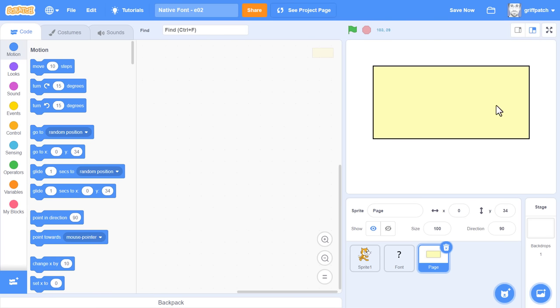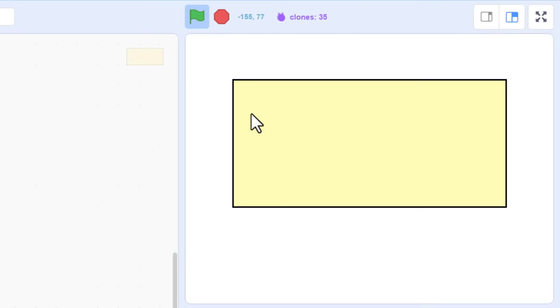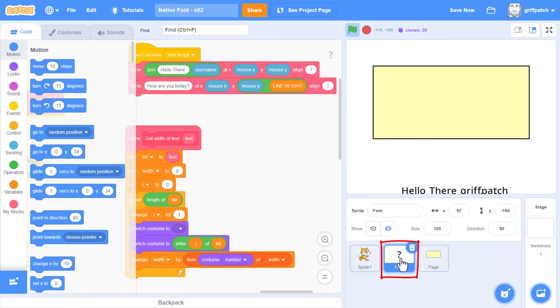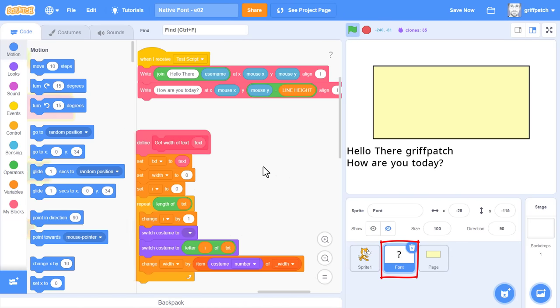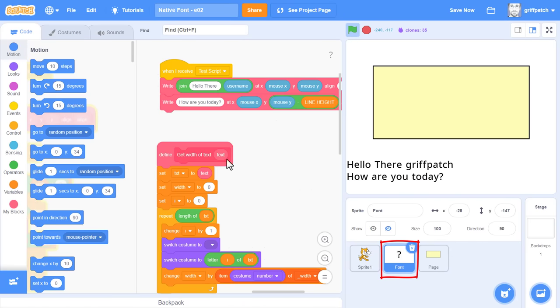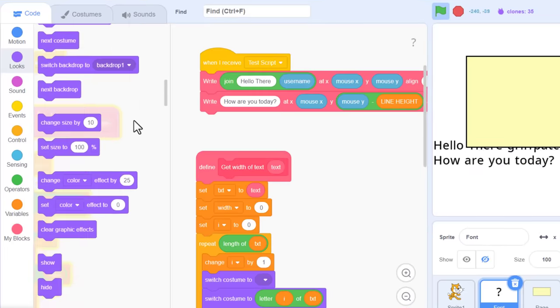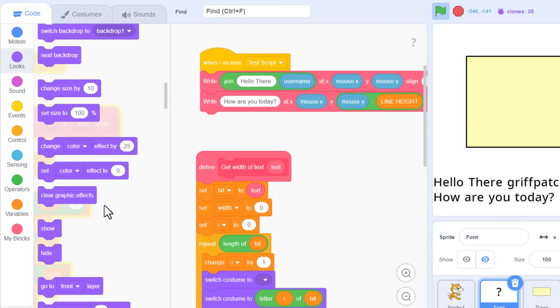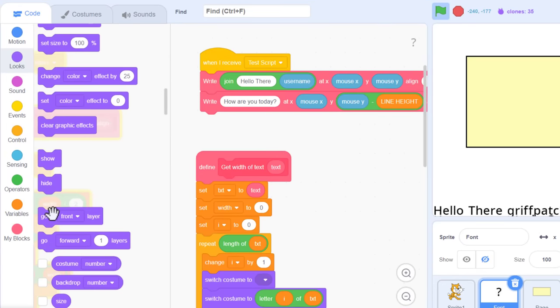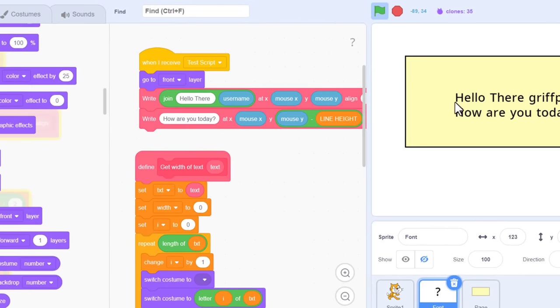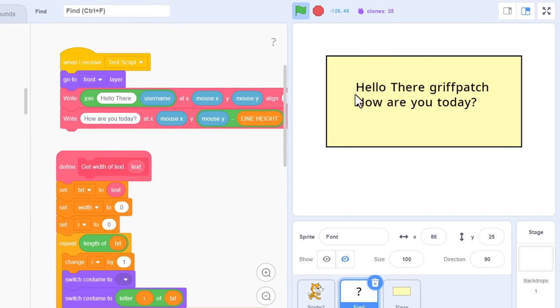When you run the project, you may find that the text has moved behind the new page sprite. No problem, click into the font sprite, and for the time being, under the when I receive test script, just drop in a go to front. Right away, the text springs to the front. Great!